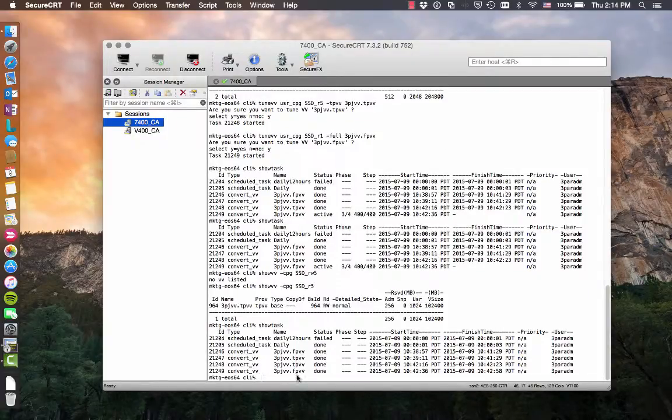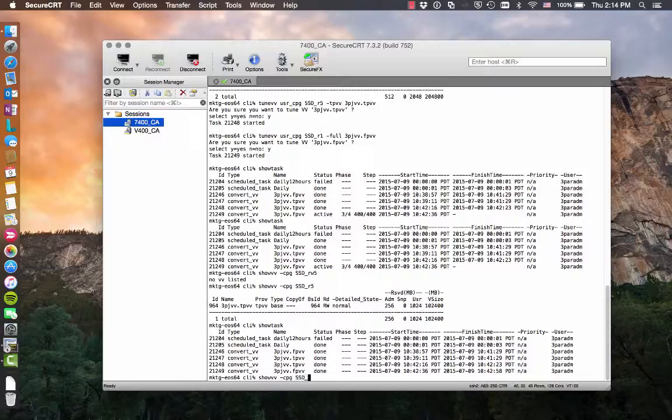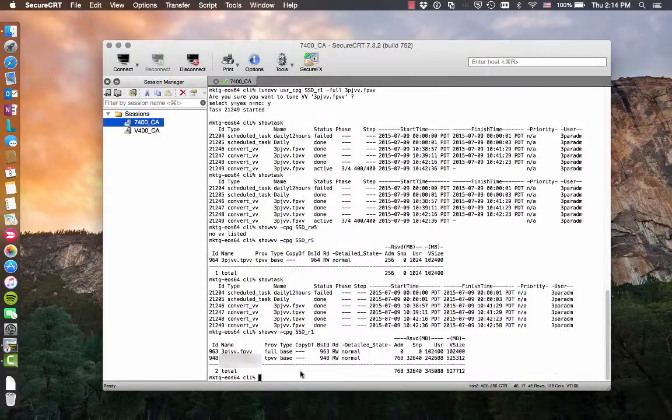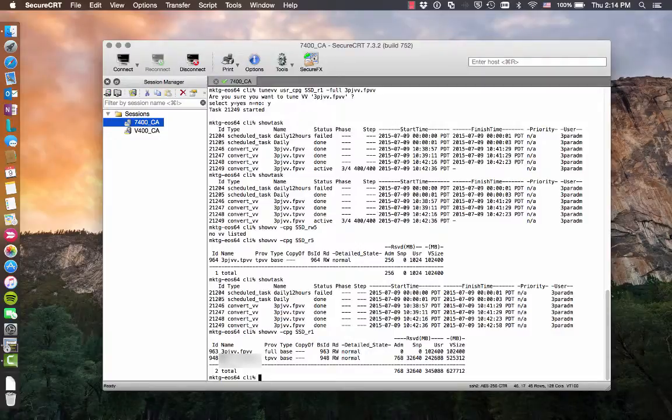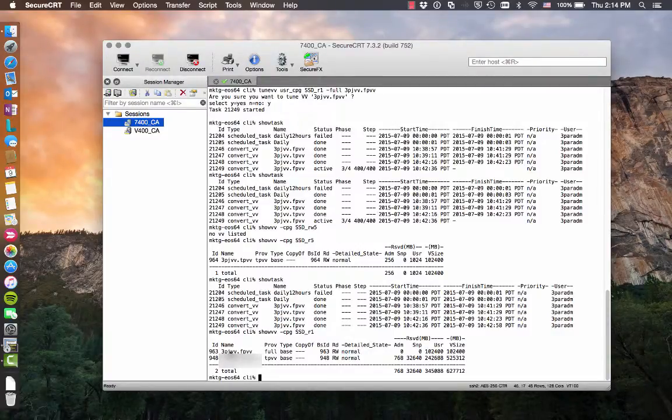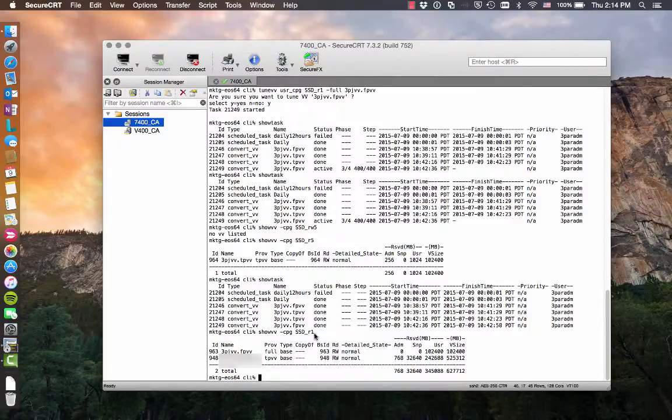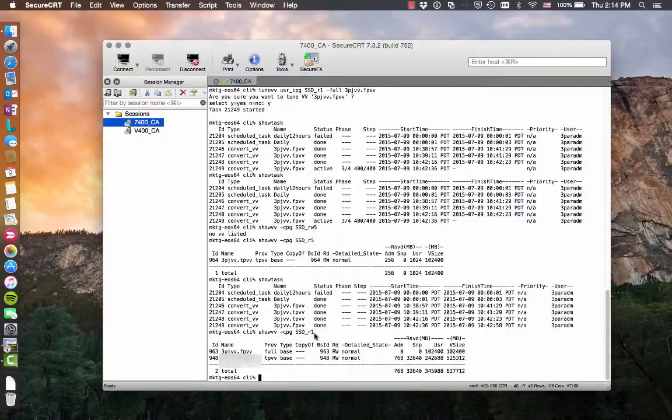And it looks like the fully provisioned virtual volume has finished. So let's do a show VV CPG SSD RAID 1. And there's our fully provisioned volume. So it not only converted from TDVV to a fully provisioned volume, but we also moved it into the RAID 1 CPG. So now it takes on the RAID 1 CPG characteristics.